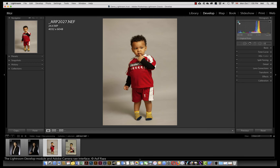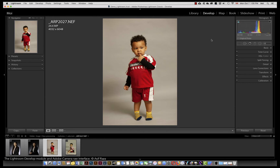In the histogram, you have two little triangles pointing upwards — these are clipping warnings. On the left one is the shadow clipping and the right one is the highlight clipping. I recommend activating them. In case something is clipped, it will show over here on the image in blue or white or whatever color that may be. This also gives you the basic metadata as to the ISO, the focal length, the aperture and the shutter speed.